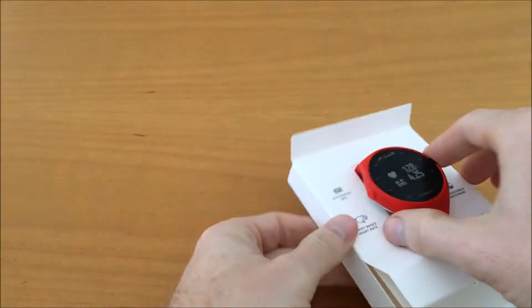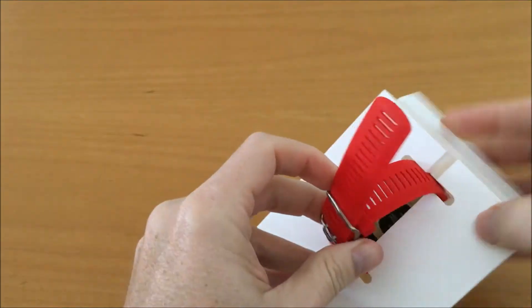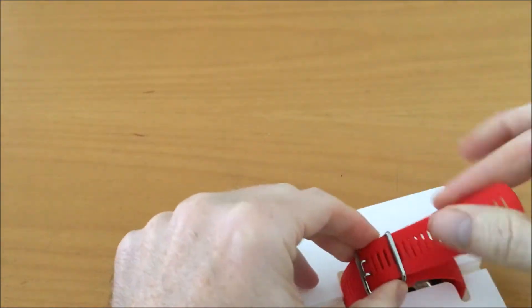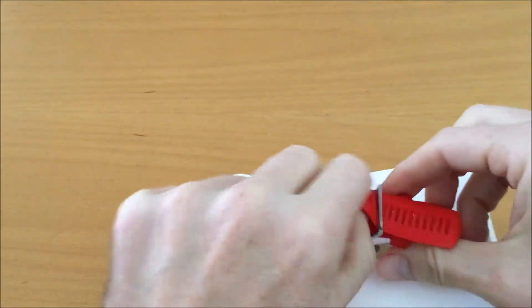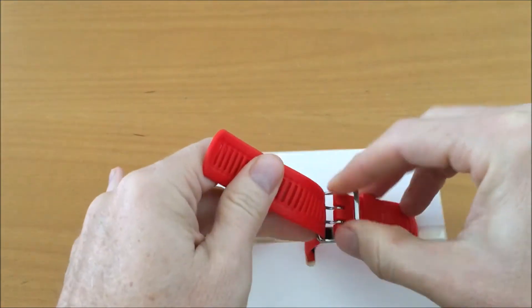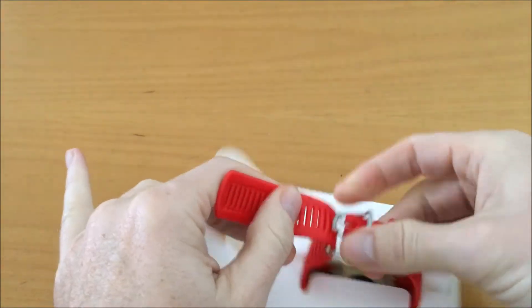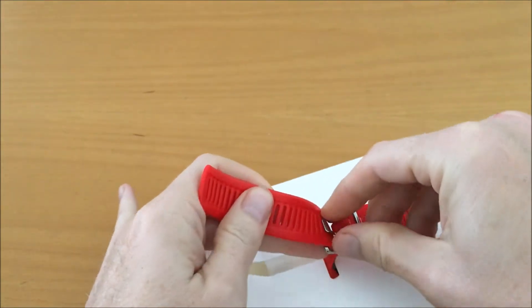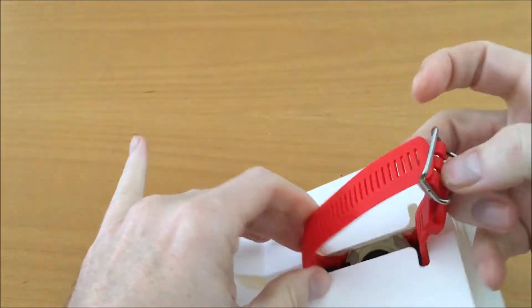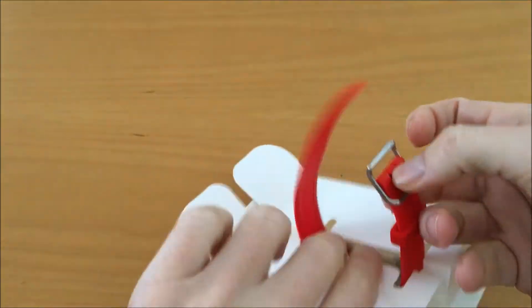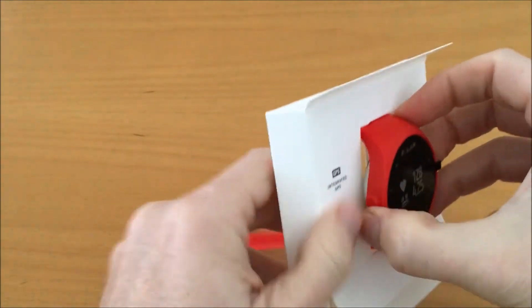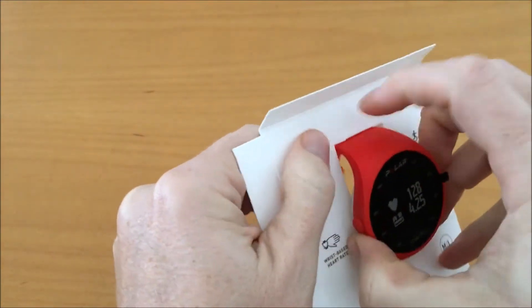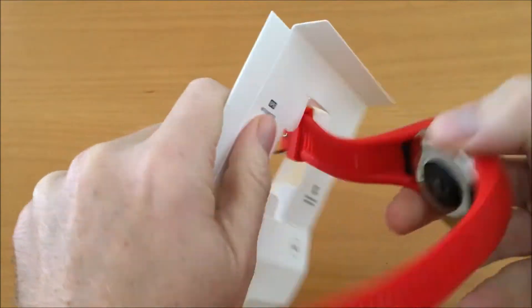Going back to the watch. Let's open the wristband and remove it from the cardboard.